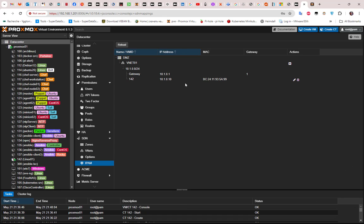That was a brief video showing you how to configure software defined networking on Proxmox. If you liked the video, please subscribe to the channel. I hope it's been informative — thank you for watching, bye bye!